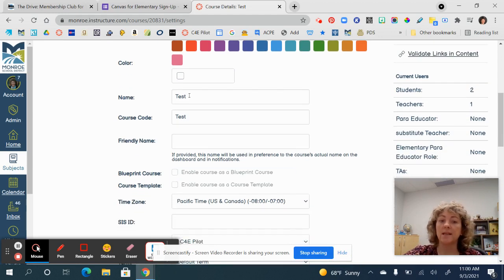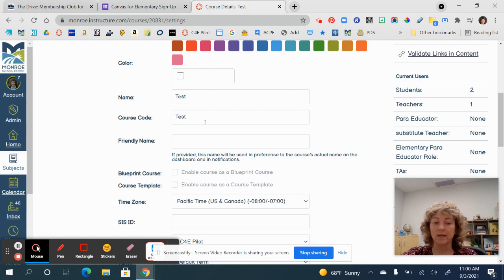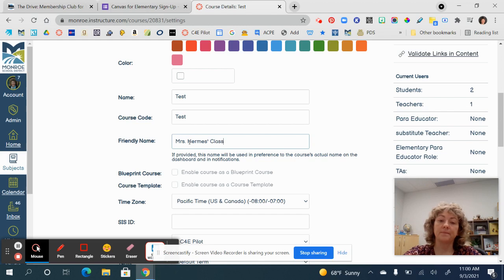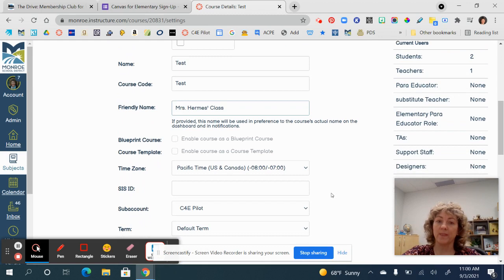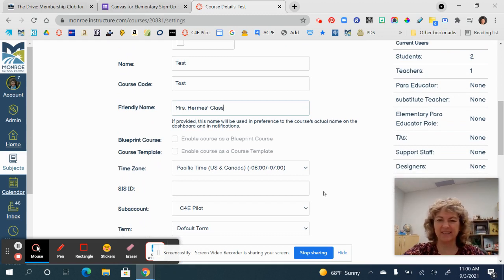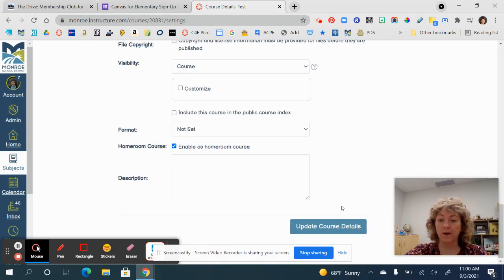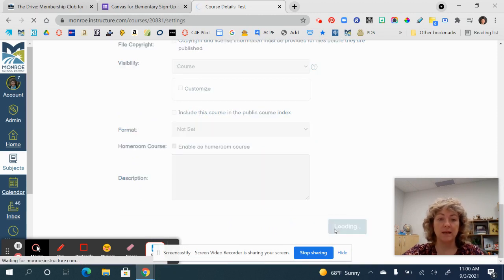Just know that you're going to want the banner to have a 5:1 aspect ratio, so you'll want to crop it so it's that much longer extended rectangle shape. Also, the name of your course is going to be that SIS name, which caused a lot of grief in the past. Now they've made it so you can add a friendly name — so I'm going to go ahead and call this 'Mrs. Hermes' Class,' and that is what everybody sees on your course tile.